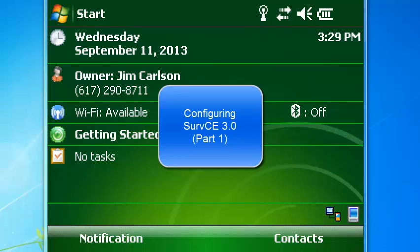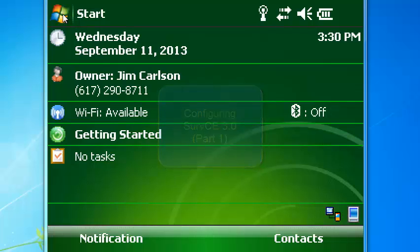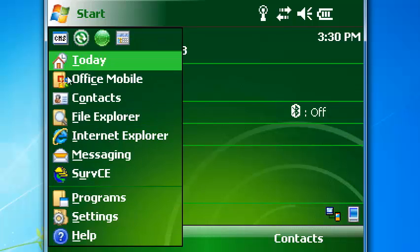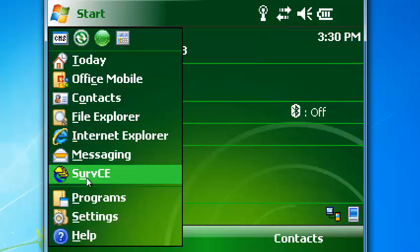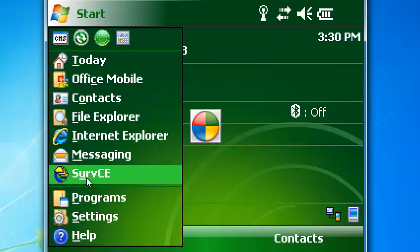Okay, we have downloaded the latest version of Carlson SurvCE 3.01.7. We're going to configure this version of SurvCE to run the Carlson GPS RTN rover.